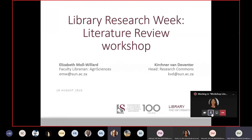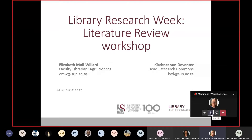Good morning everybody, I'm Kirchner van Dieffenter. I'm the head of the Research Commons in the library and I will be managing all the questions in the chat boxes. If you have a question you can use the raise hand function. Also, somebody seems to have accidentally created a separate Teams meeting so there are still people joining it — I'm going to have to jump between meetings to tell them to join this one.